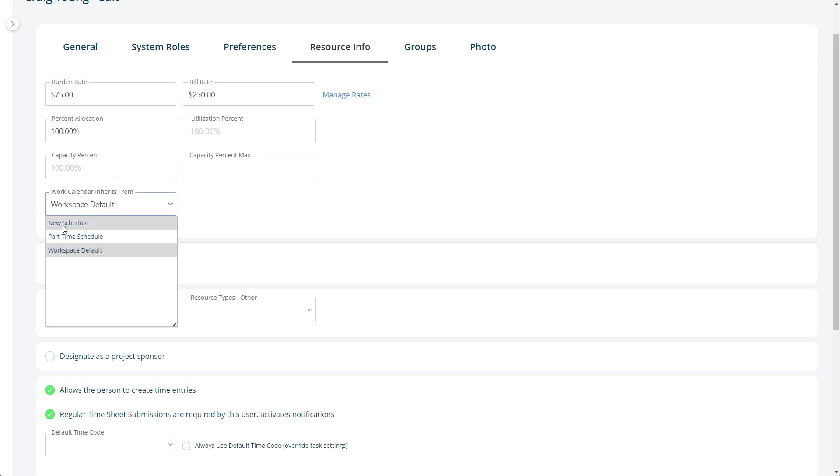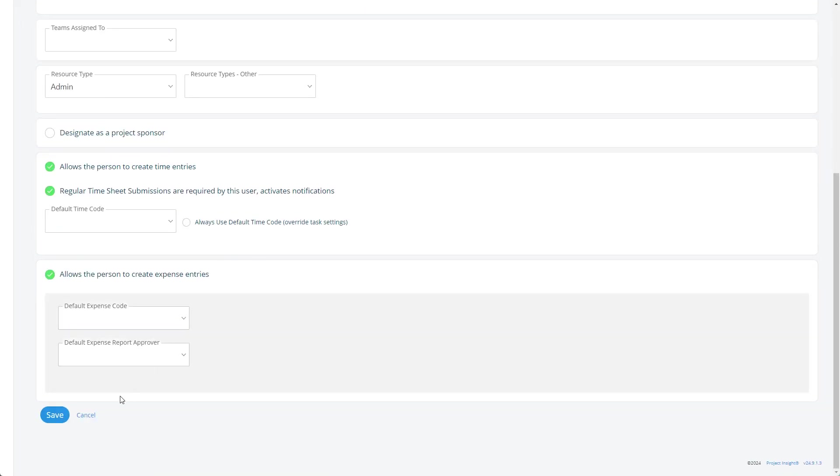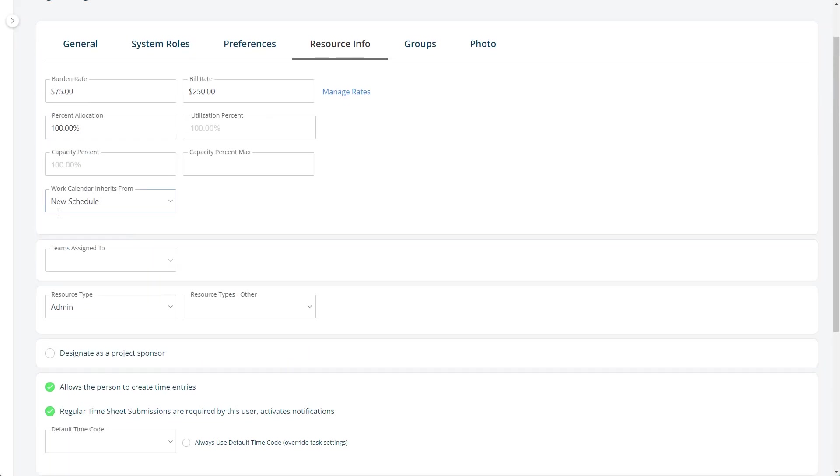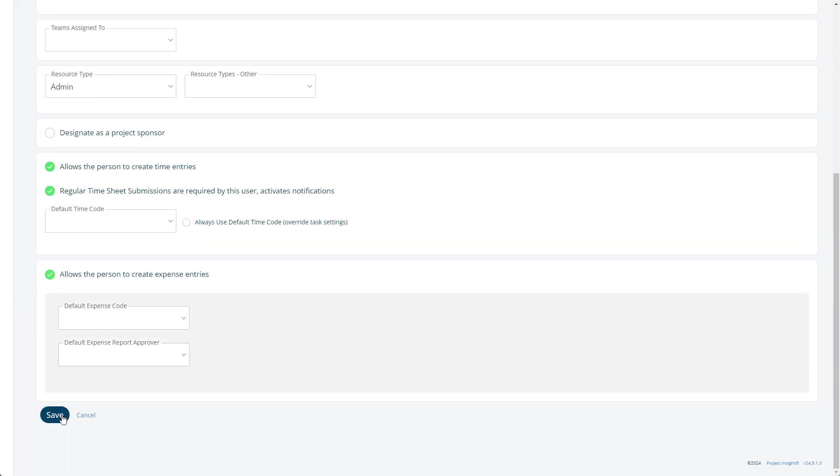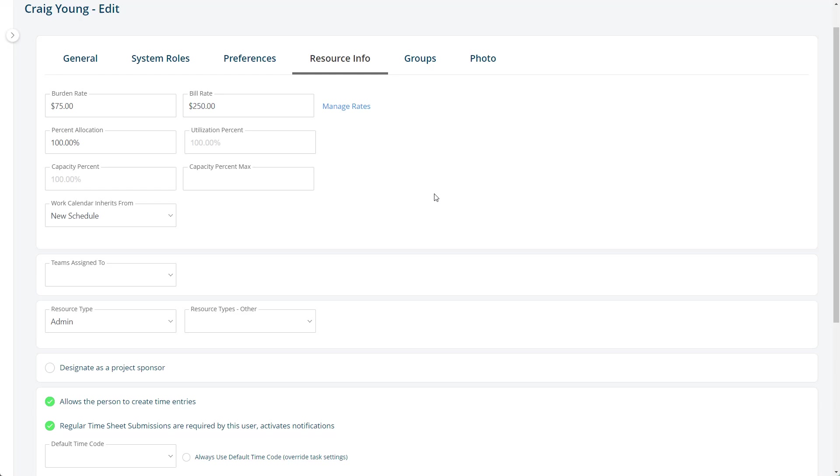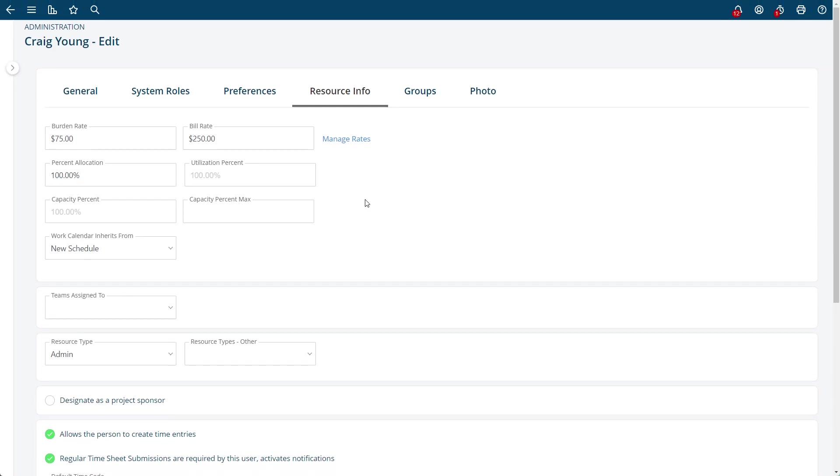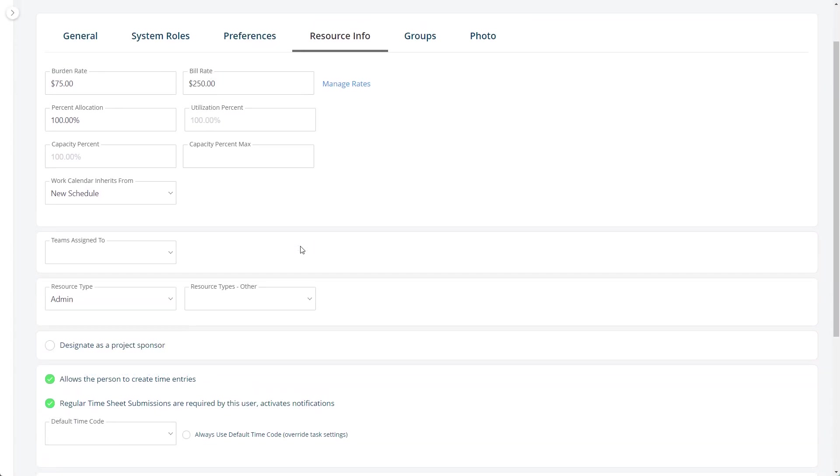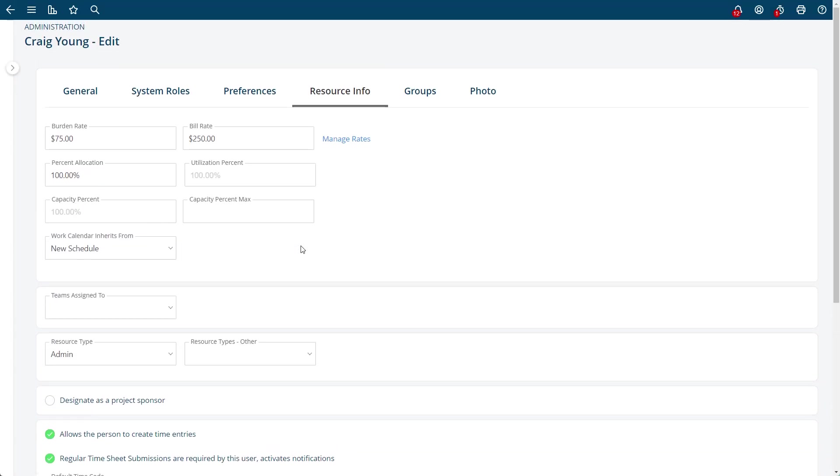I'm going to give Craig the new schedule, which means that Mondays are off for him. And what's great about this is that when the Mondays are off, his capacity is now a little bit lower.